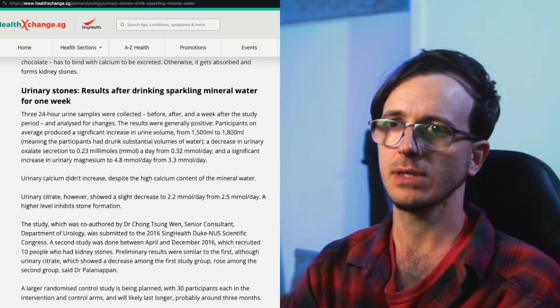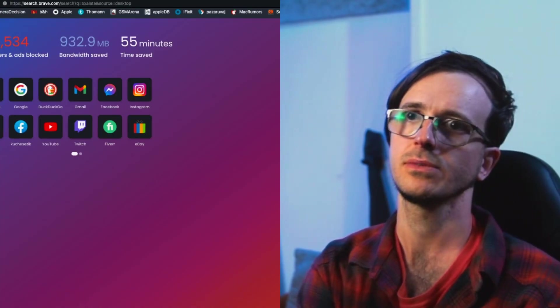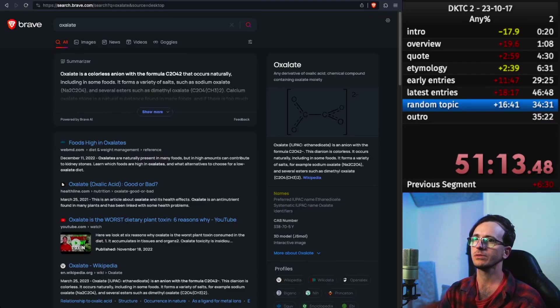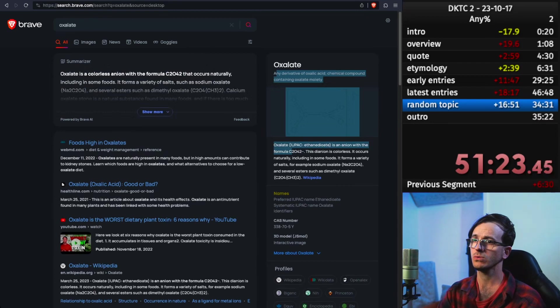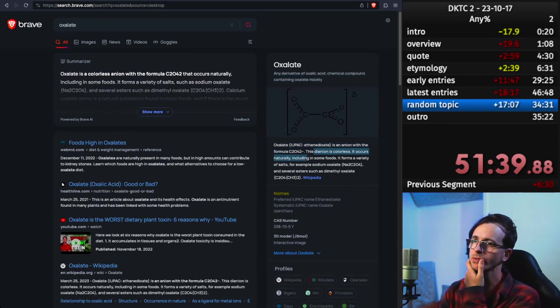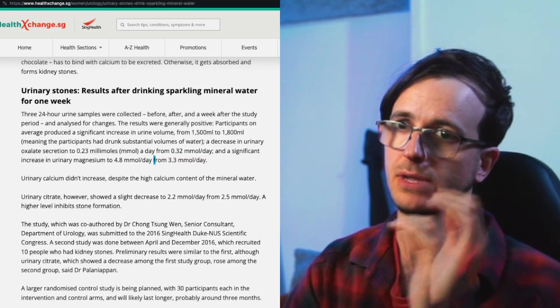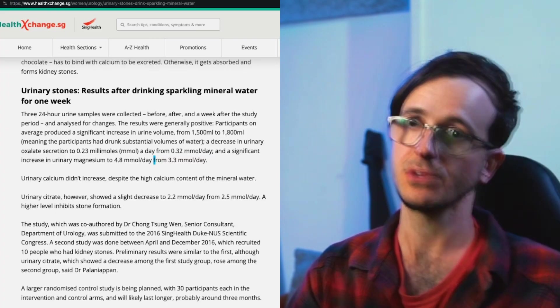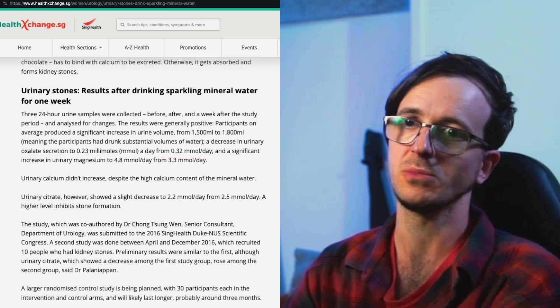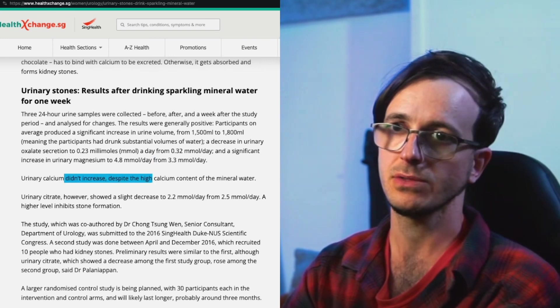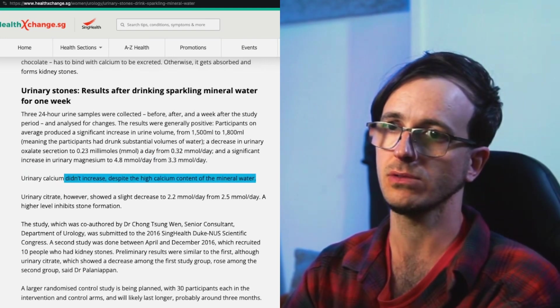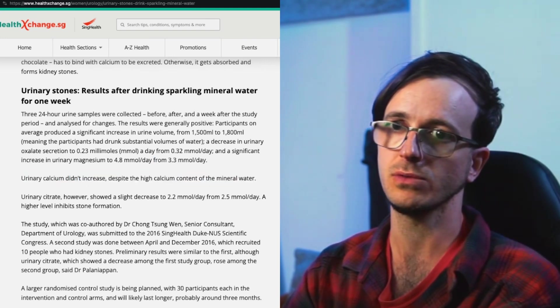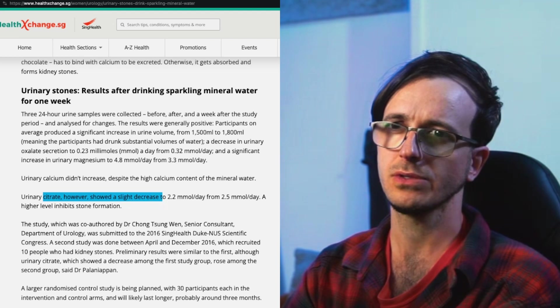Let's just look up oxalate first. Oxalate acid anion, formula C2O4 2-. It occurs naturally including in some foods, variety of salts, sodium oxalate. Urine taking more water, diluting the salts within the urine and taking more minerals. Urinary calcium didn't increase if I have high calcium content in the mineral water. Urinary citrate however showed slight decrease.